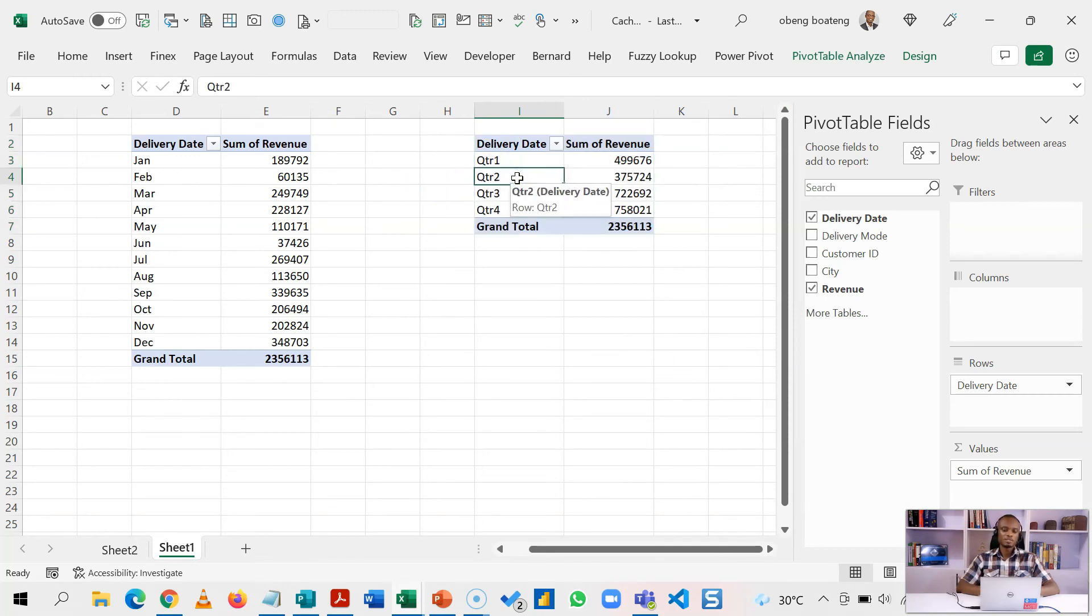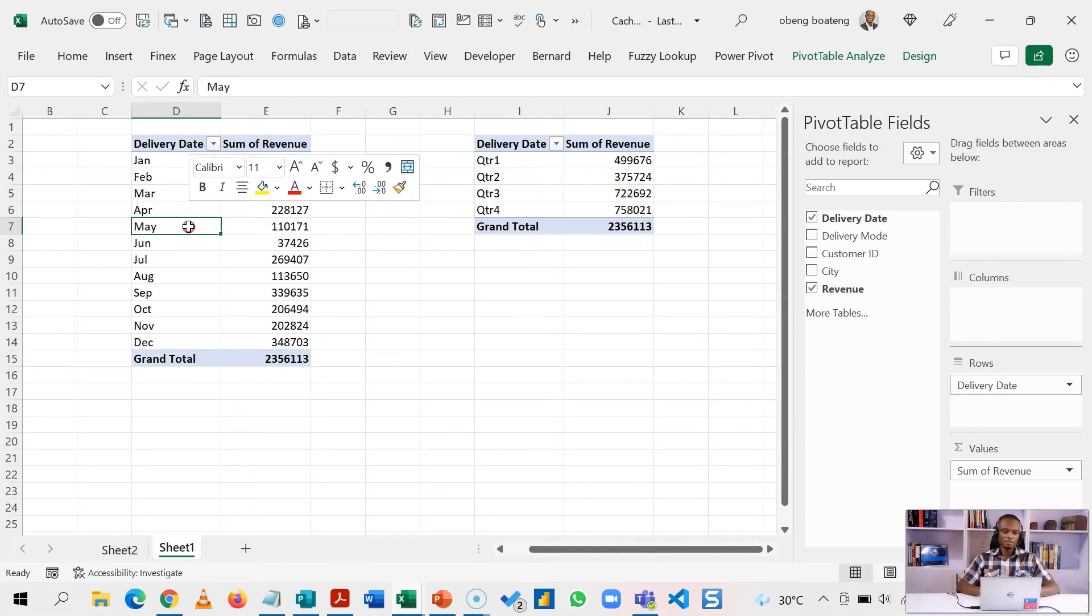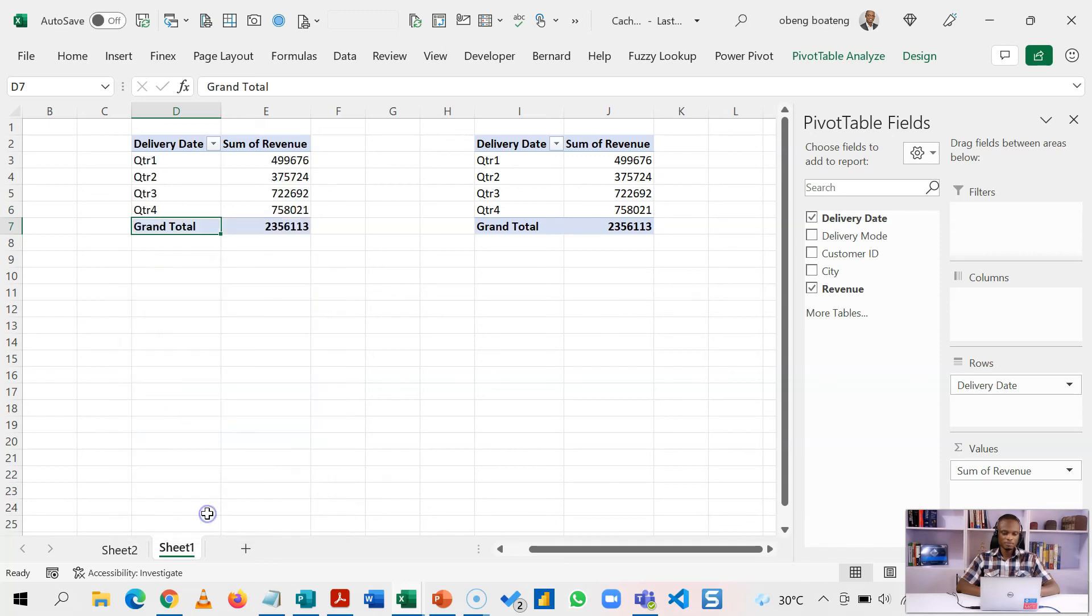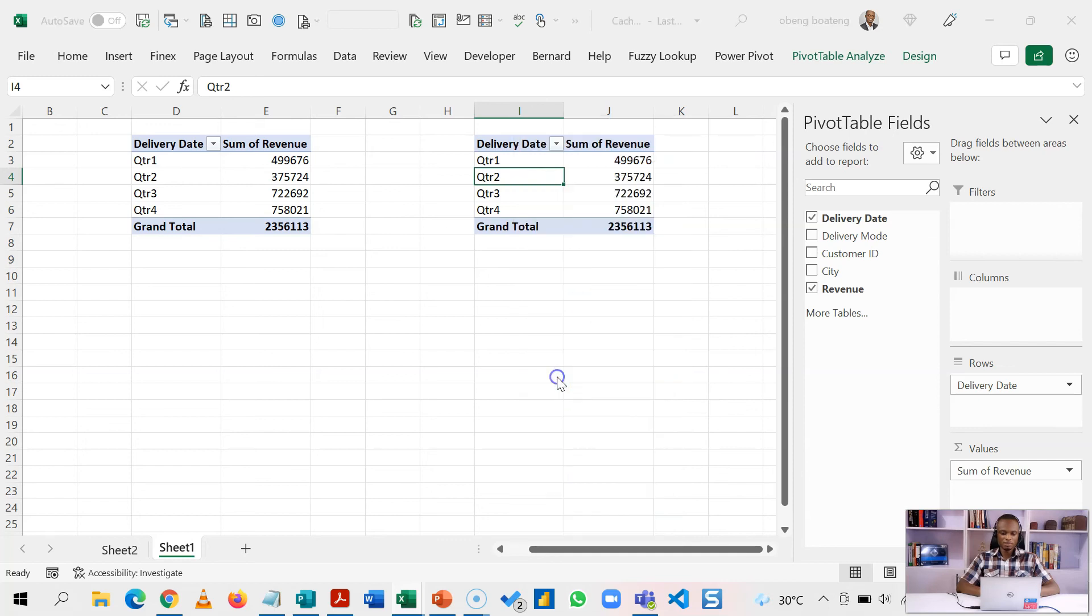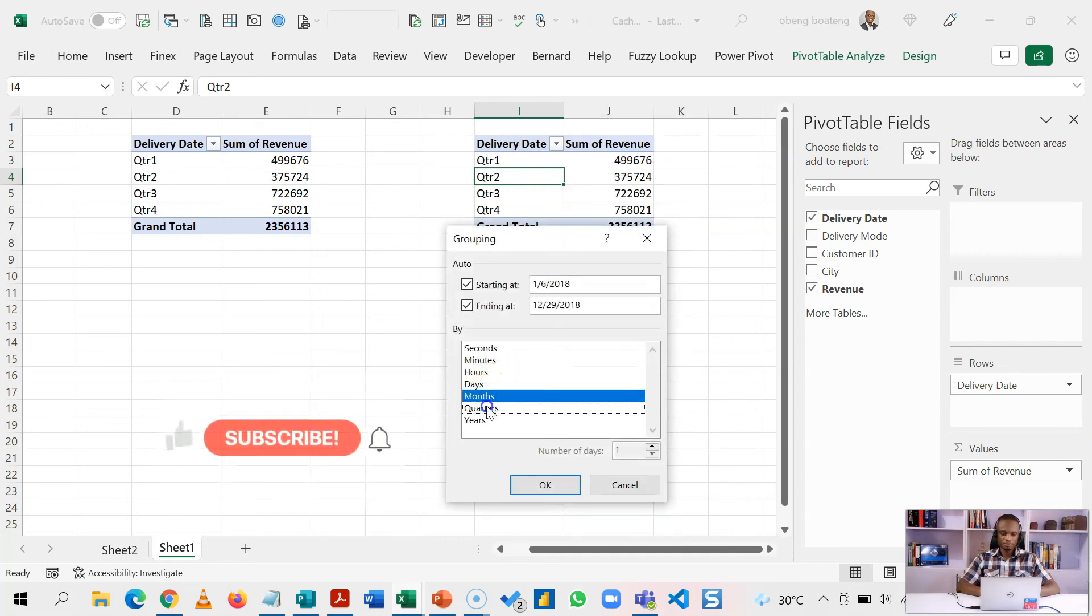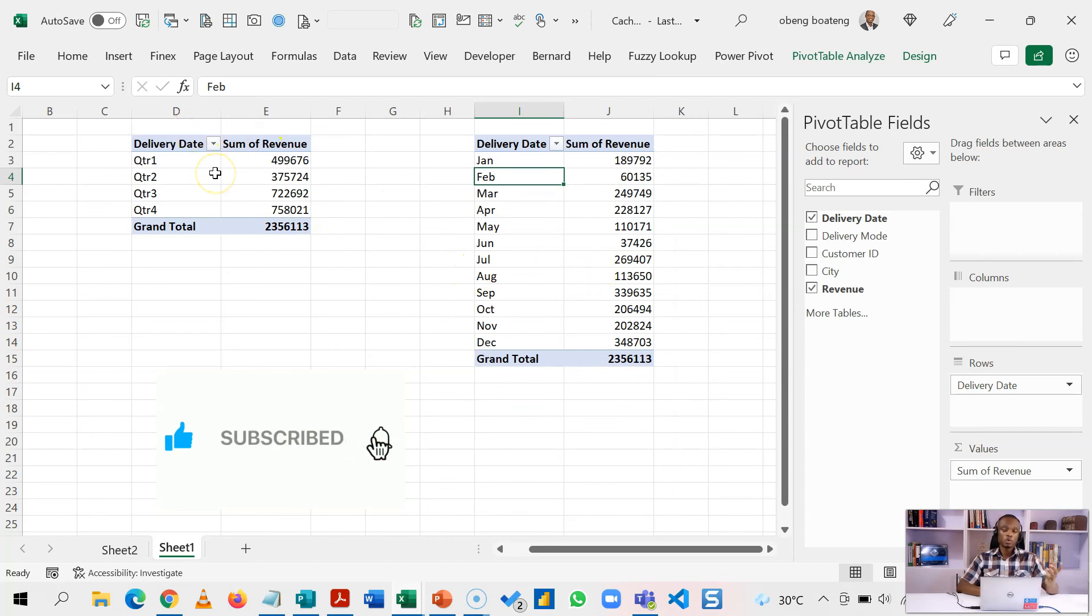Now by doing this these two pivot tables are not using the same cache anymore. So I can group this let's say by quarters, and when I come here and I group this by month, I now have quarters and months.